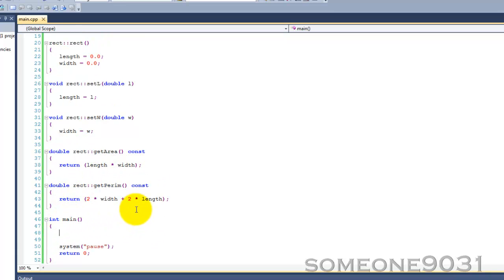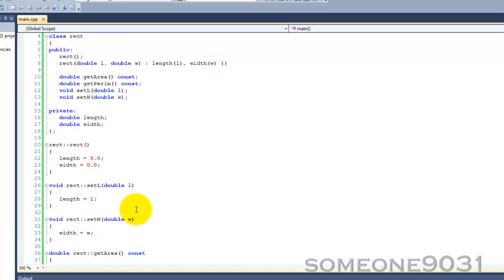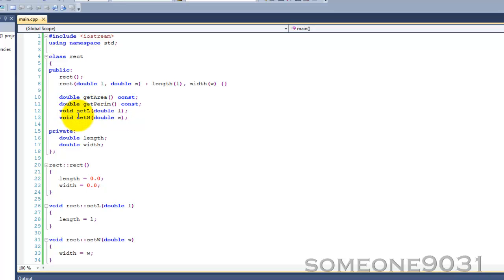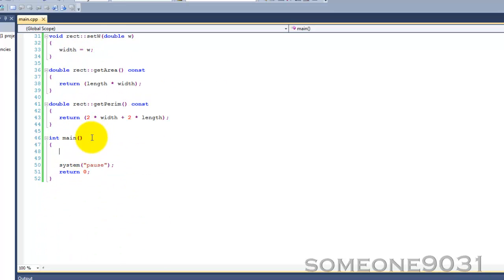So when you create a class in C++, it can be used just like the built-in C++ data types. We can use this rectangle just like we would use int or bool or double or float or something like that, which of course means that we can create pointers with our classes. Pointers to classes.